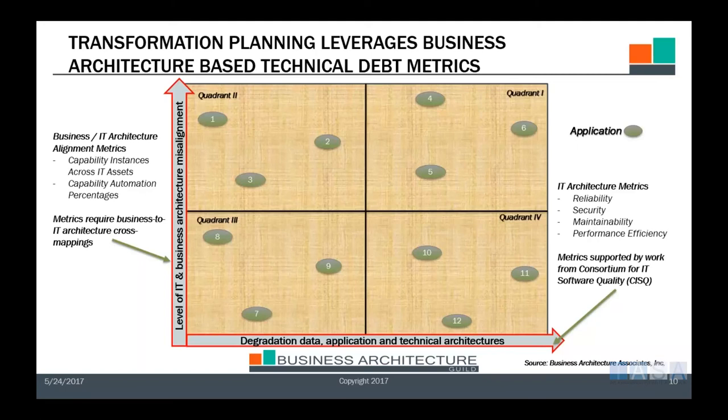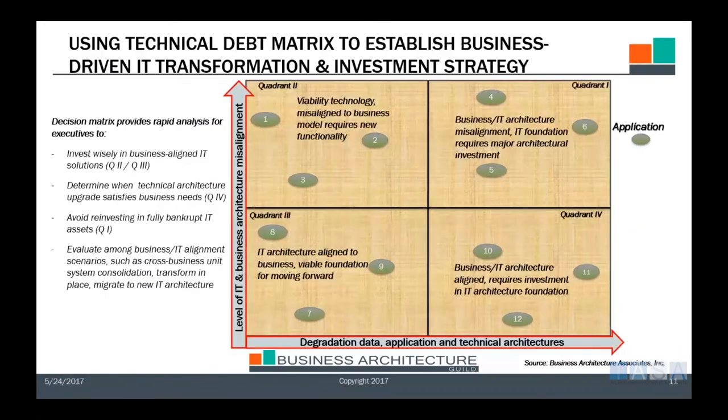These metrics on the alignment side are still evolving, but they are not the only metrics. They do allow you to plot perspectives and start making meaningful decisions about where you are and where you want to go.